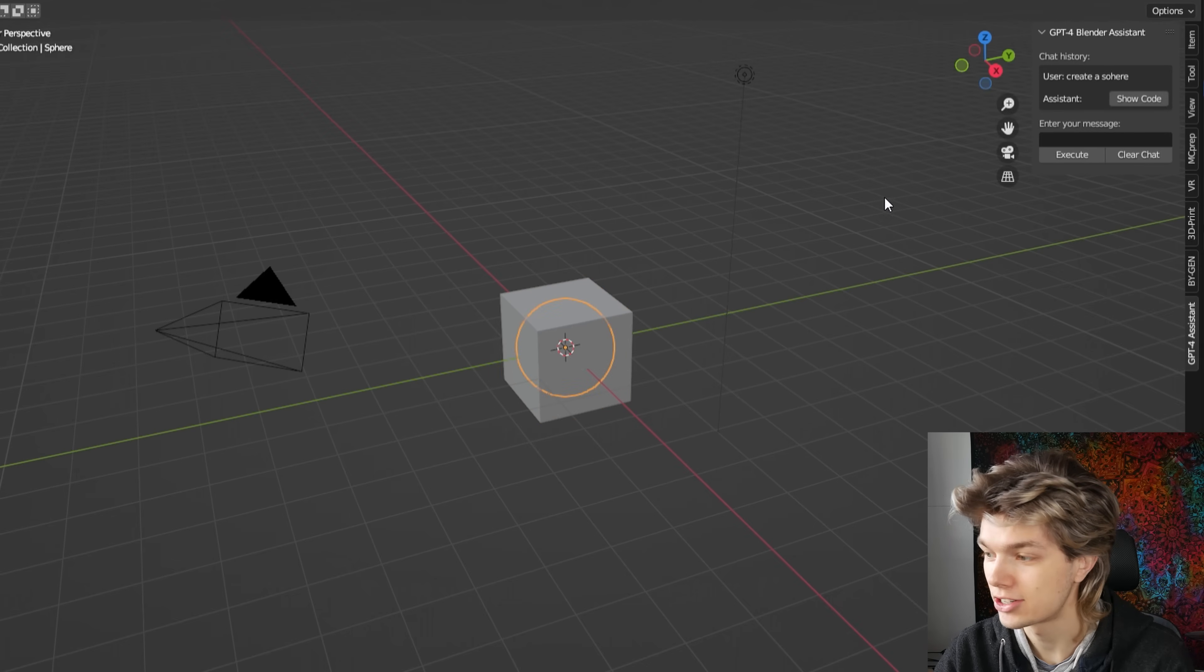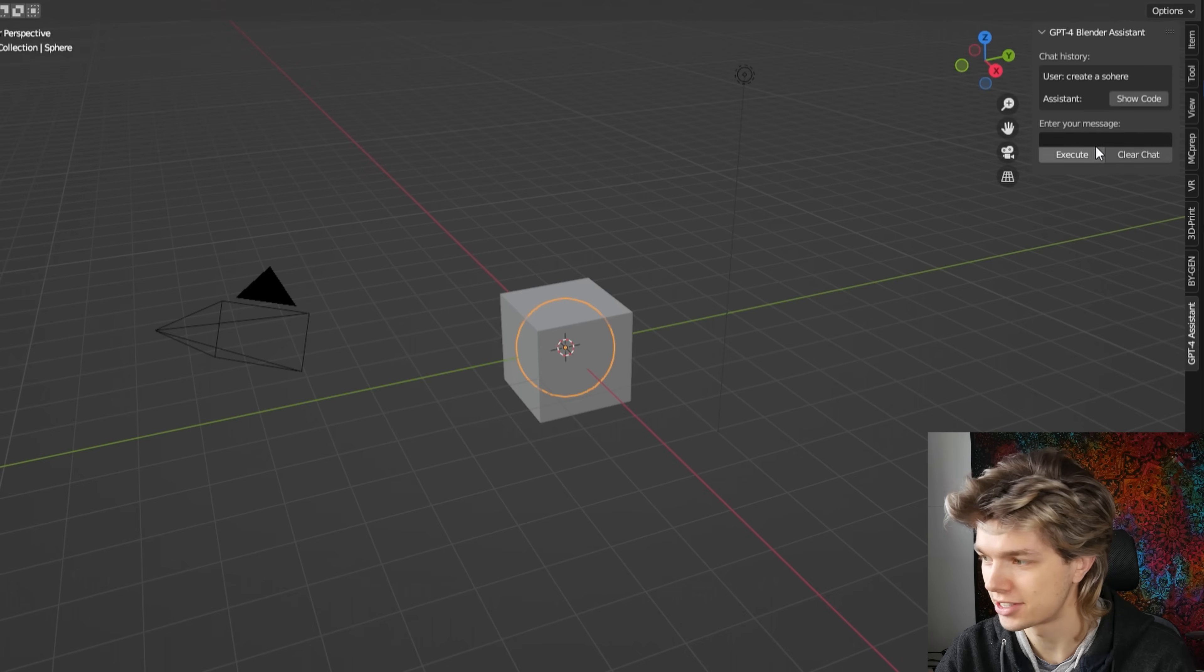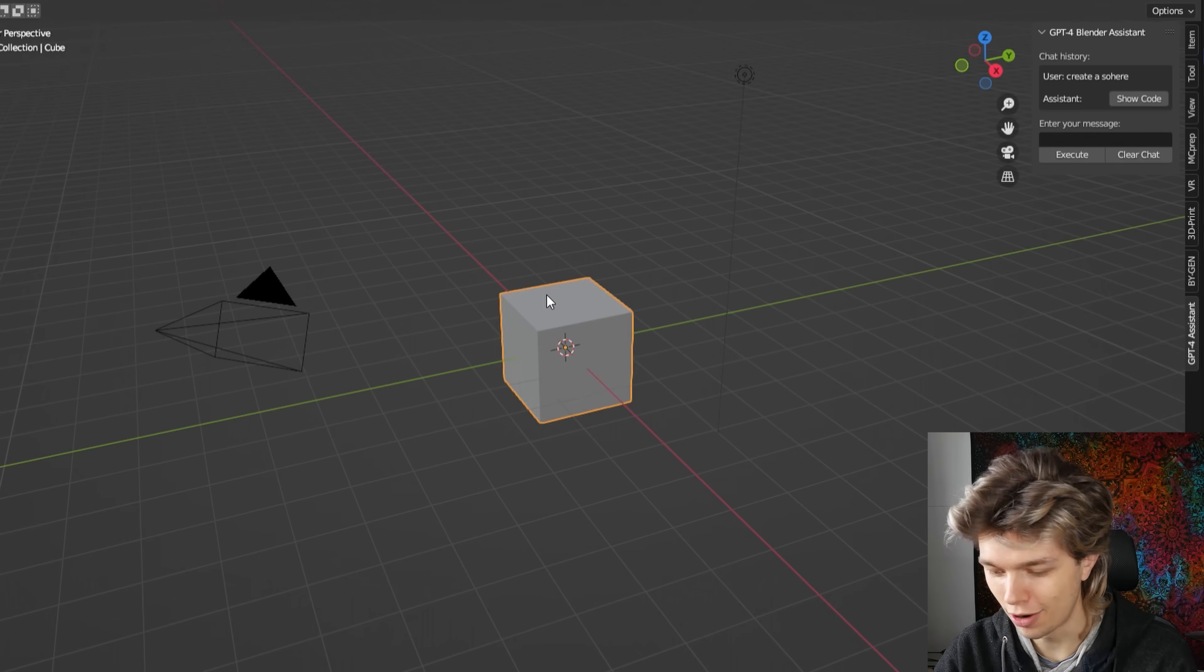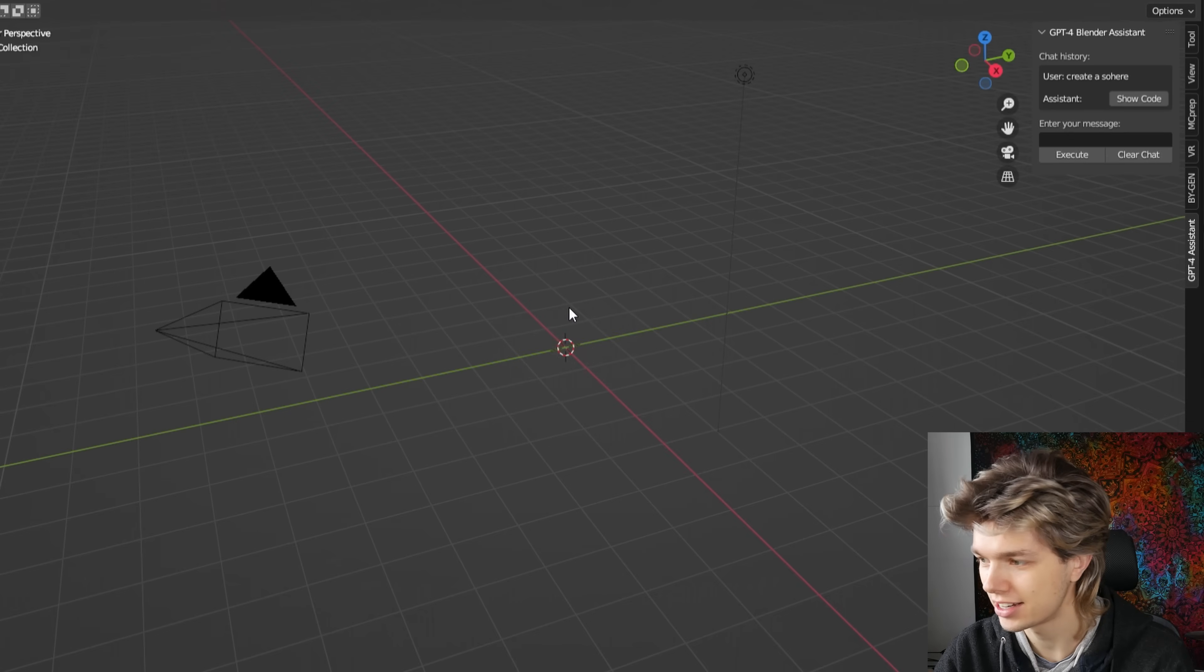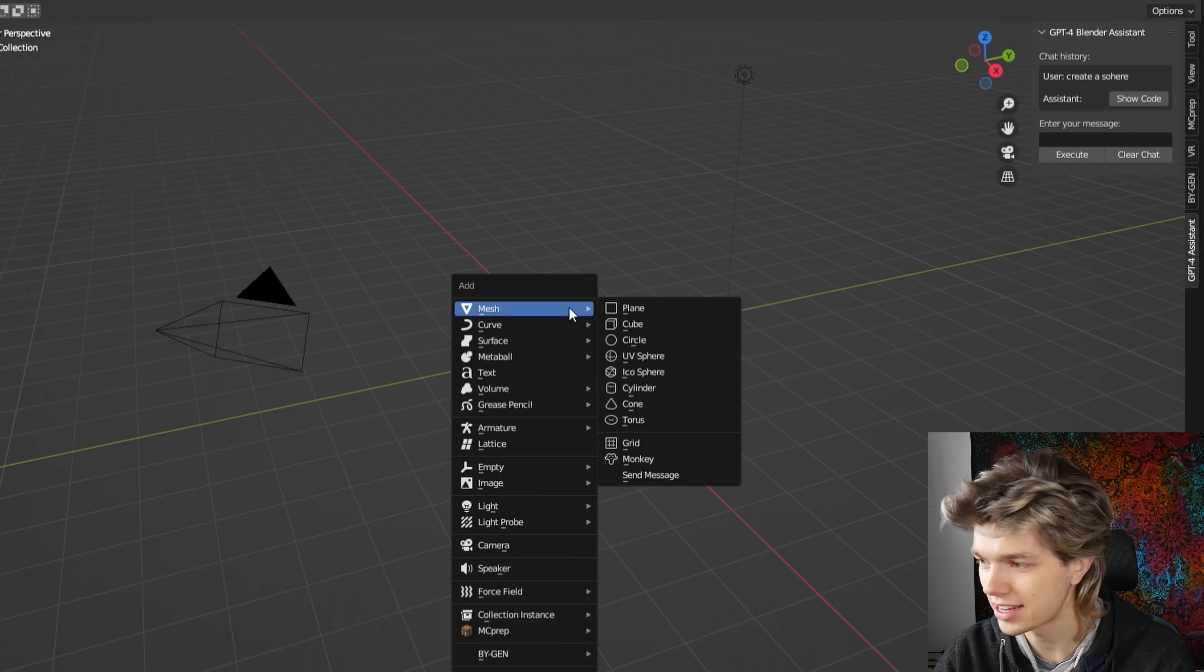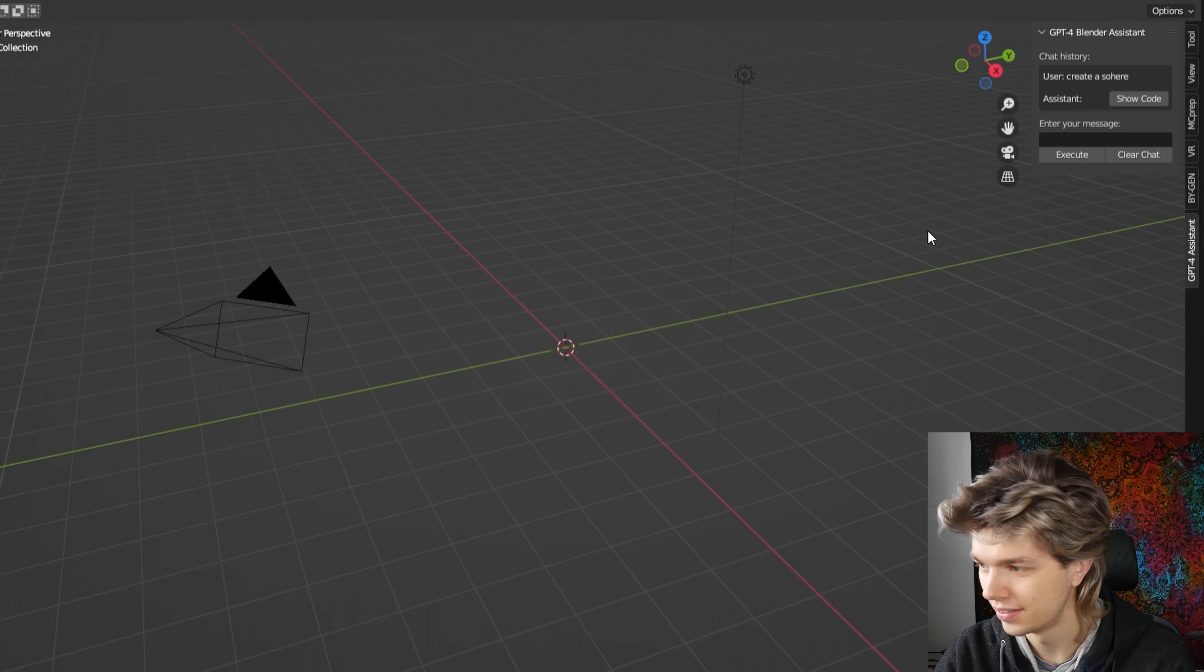Wow, okay. So it's actually created a sphere, even though I had a spelling mistake, which is already cool. But obviously we can create a sphere very easily. Well, let's see what it actually can do.